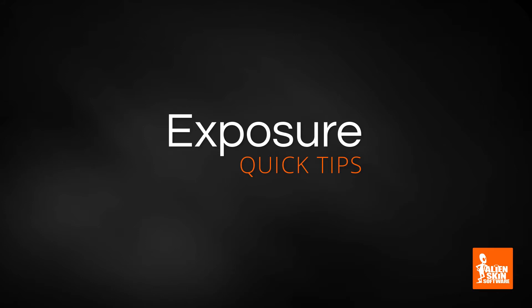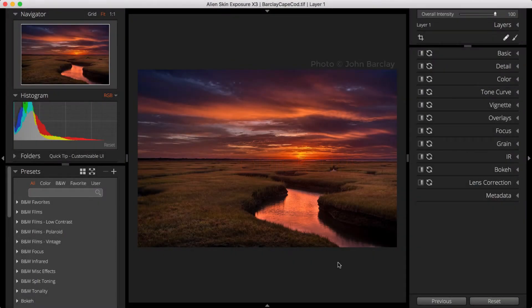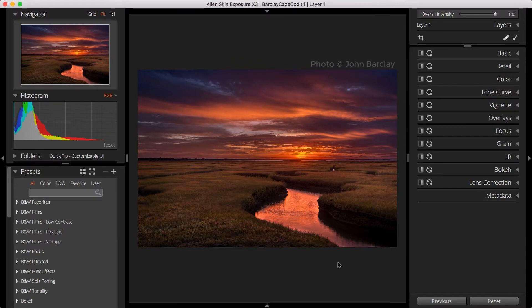Exposure's customizable UI allows you to arrange panels to fit your workflow, which helps you to work efficiently. Let's explore the customization options for Exposure's user interface.